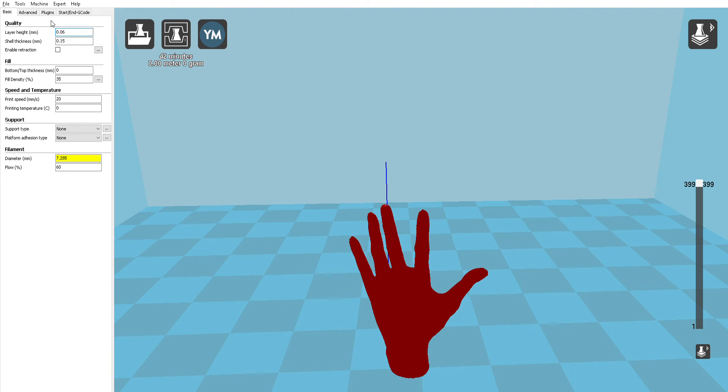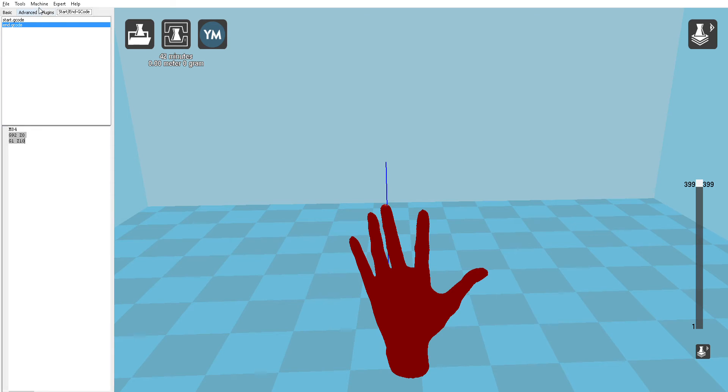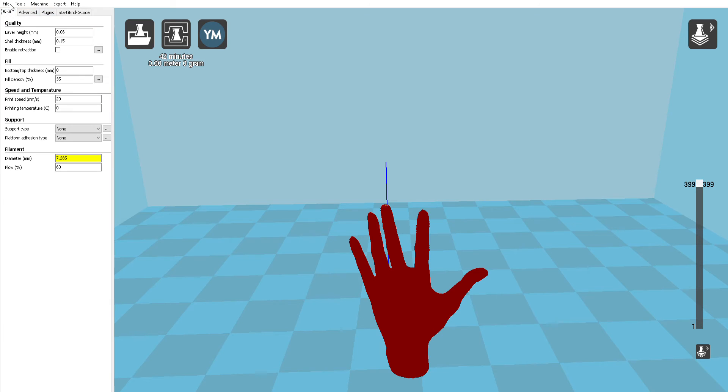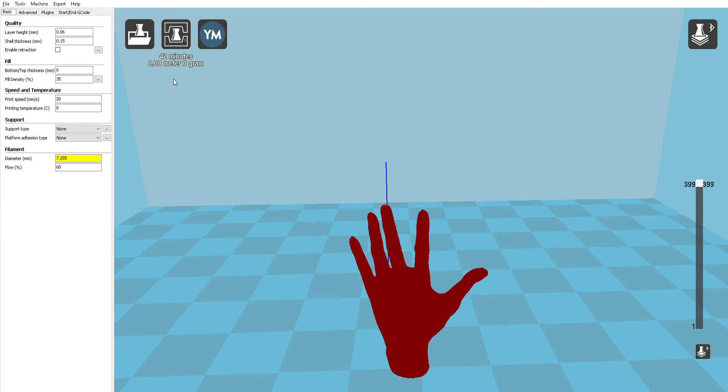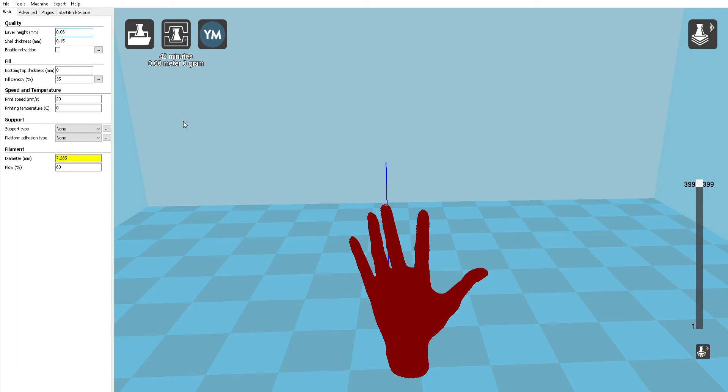We're going to start out with quality and layer height and go through each one of these individually to make sure you have everything set properly. Starting out with layer height, you'll notice we have 0.06 or 60 micron layer height, which is very small compared to standard plastic prints which normally have an average resolution of 200 microns per layer. The reason for this is that we follow the formula that your layer height should be 40% of your nozzle diameter.